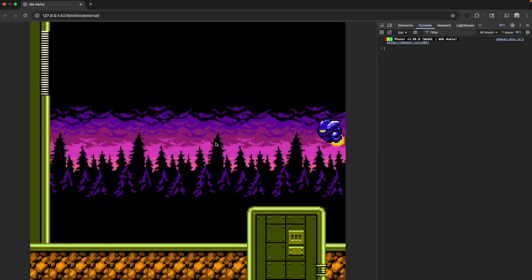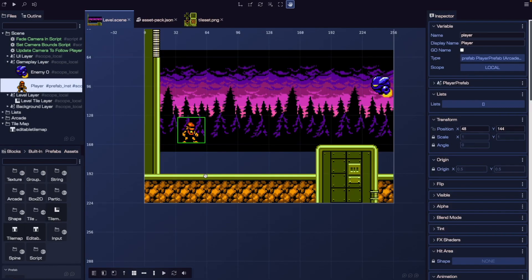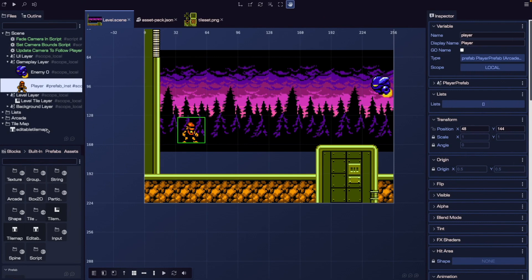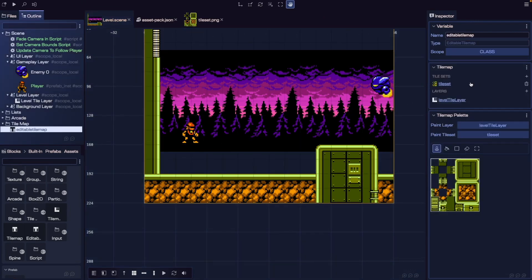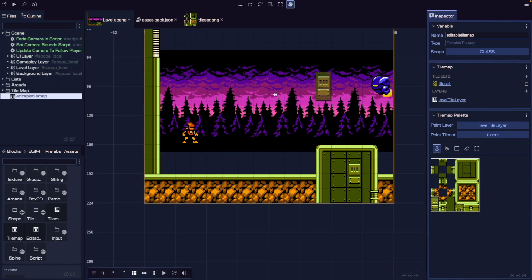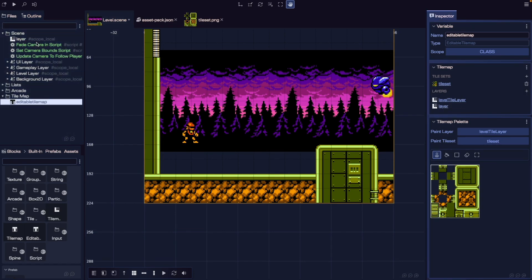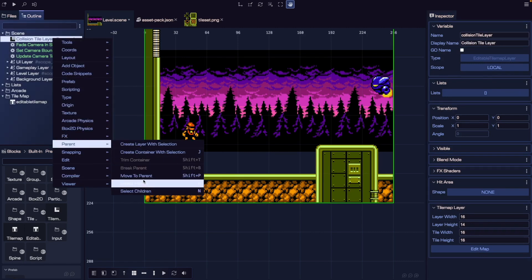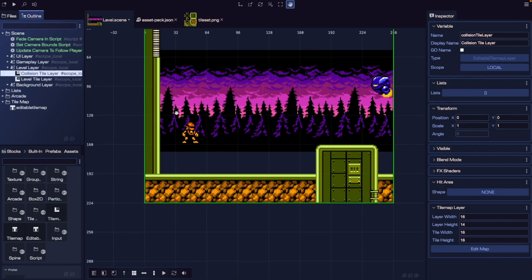Now if we save and come back to our game, our player will be missing from our scene because we removed our floor game objects and our player has nothing to collide with. We'll need to update our tile map to support collisions. What I like to do is create a custom layer used for collision checks. So if we go into our tile map, let's add a new layer — this will create a new tile layer. I'm going to call this "collision tile layer" and move it inside our level layer to keep things organized.